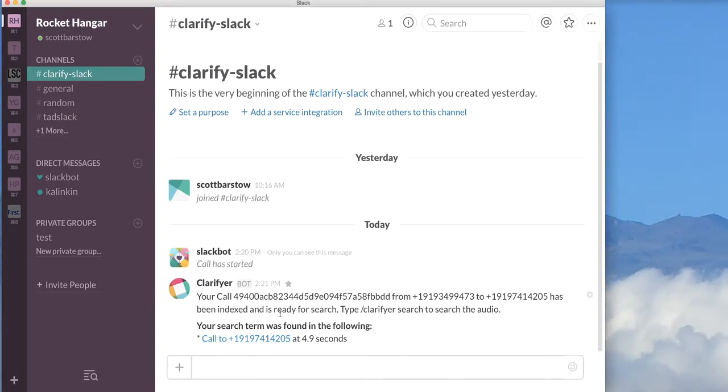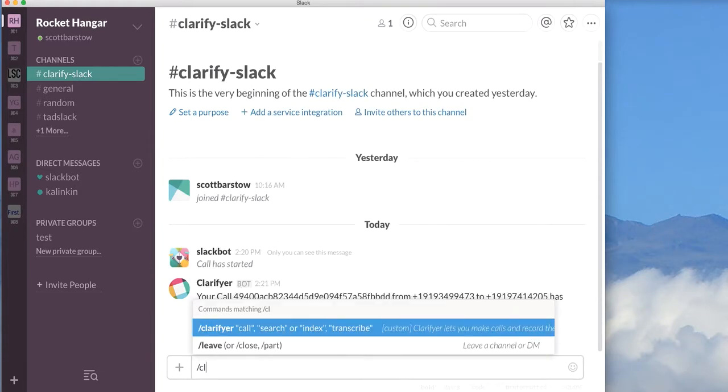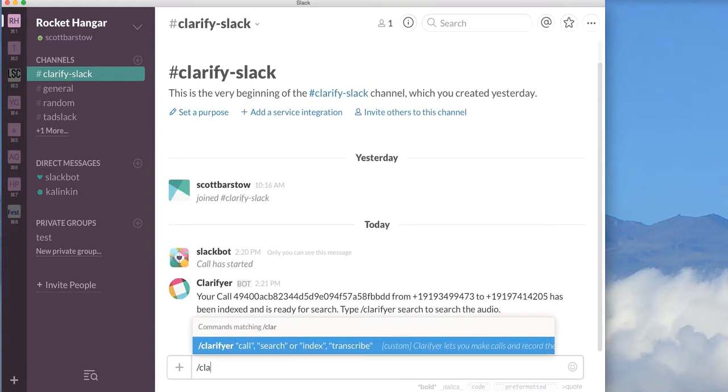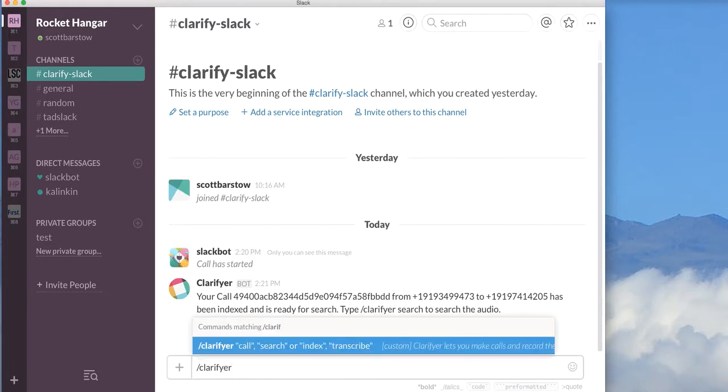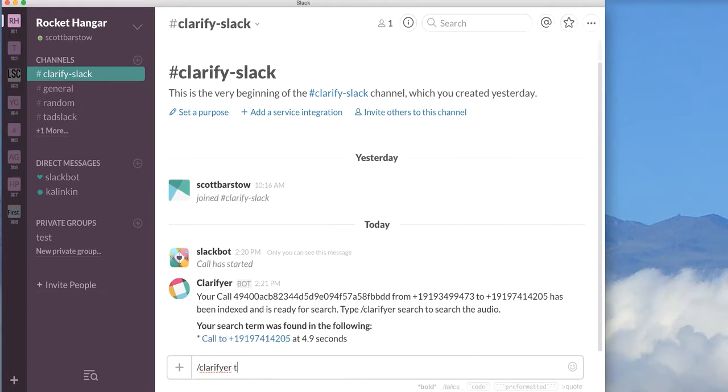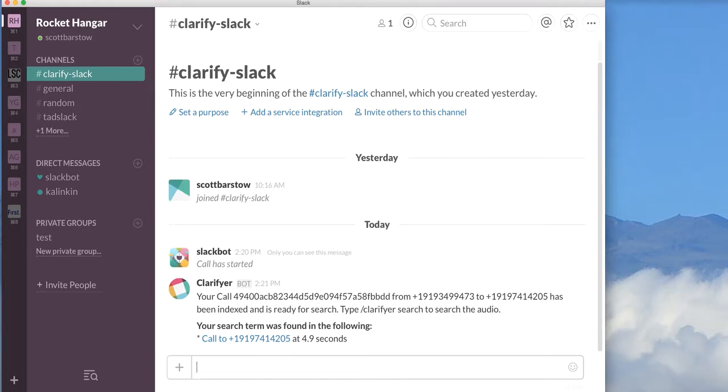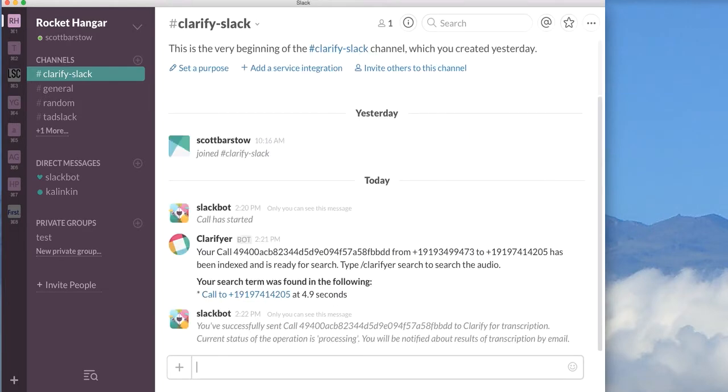The next thing I can do is grab this bundle ID and do Clarify transcribe, and then that bundle ID. I'll go ahead and hit Enter.